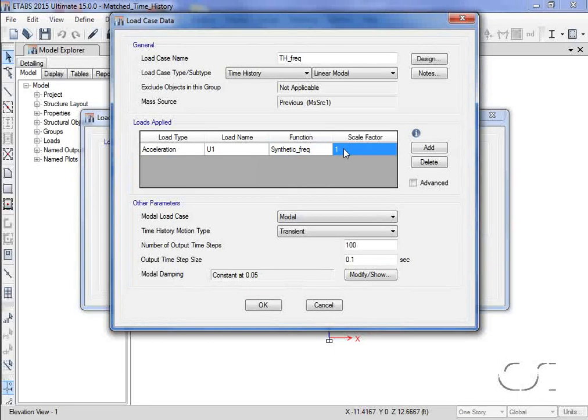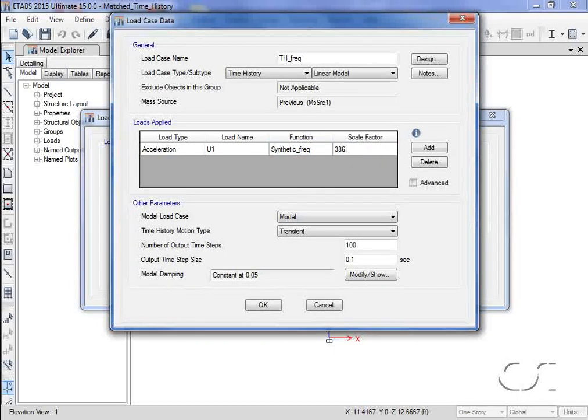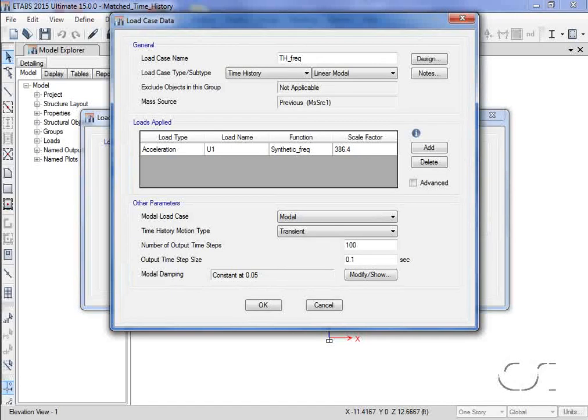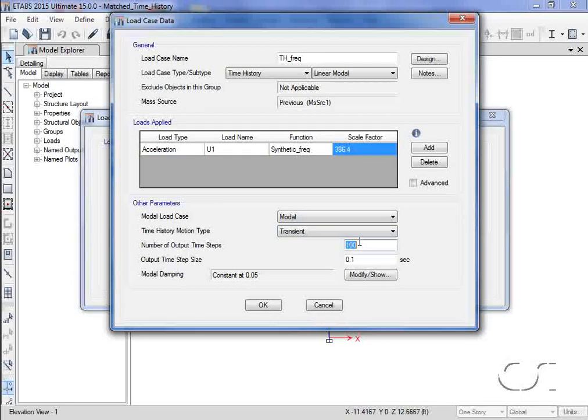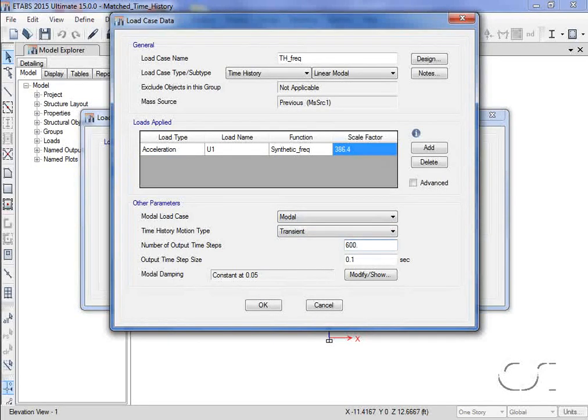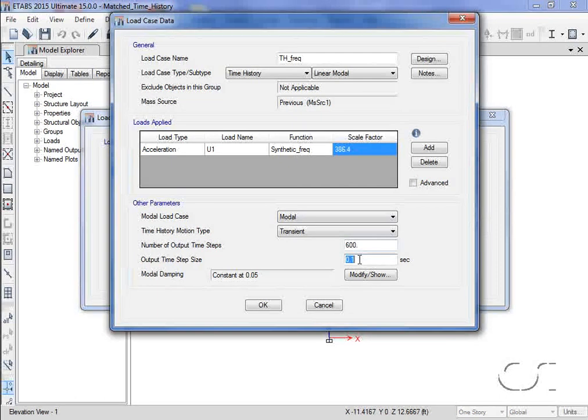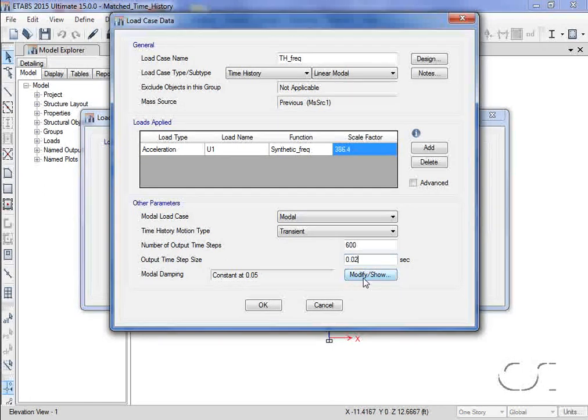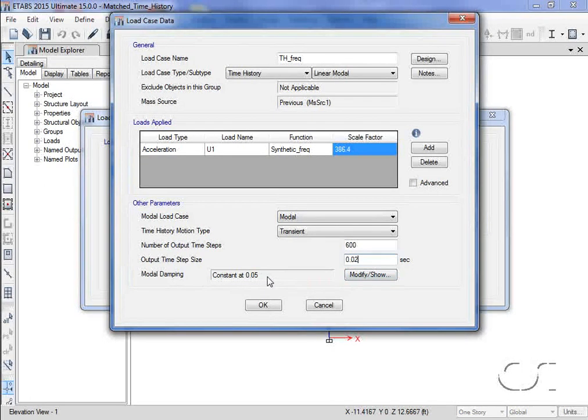with a scale factor of 386.4. We will use 600 time steps with a step size of 0.02. We will set the modal damping to 0.05 to match the target spectrum.